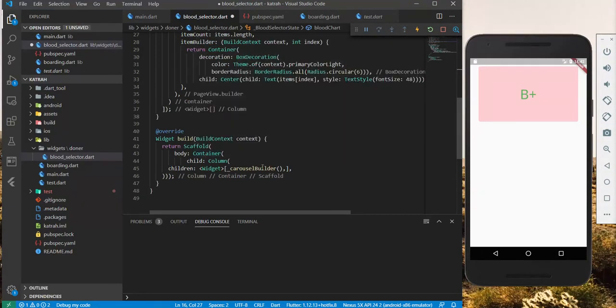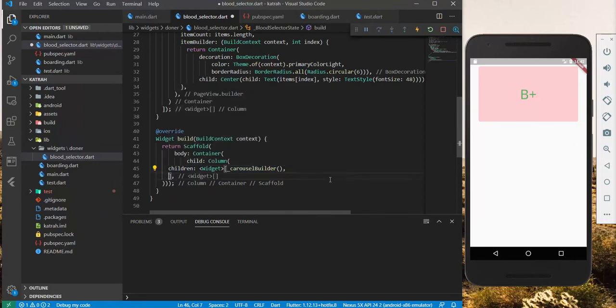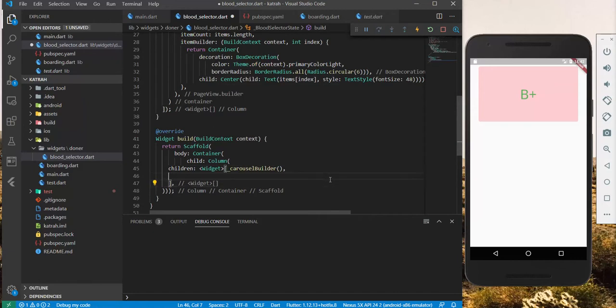Now, we have in the scaffold, we have the carousel builder, and then we need to display other information, the data right below it. This is where we display the corresponding supported blood type groups. In this case,